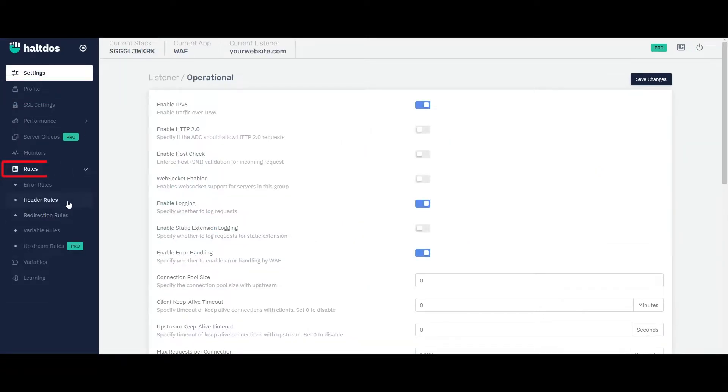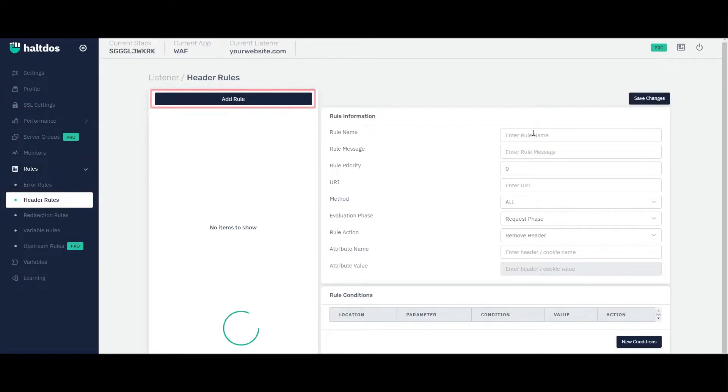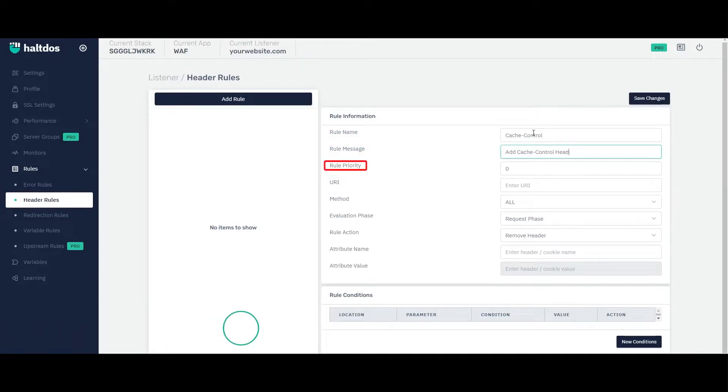Now select the header rule underneath rule section, click on add rule, give a rule name and rule message. Enter the rule priority.